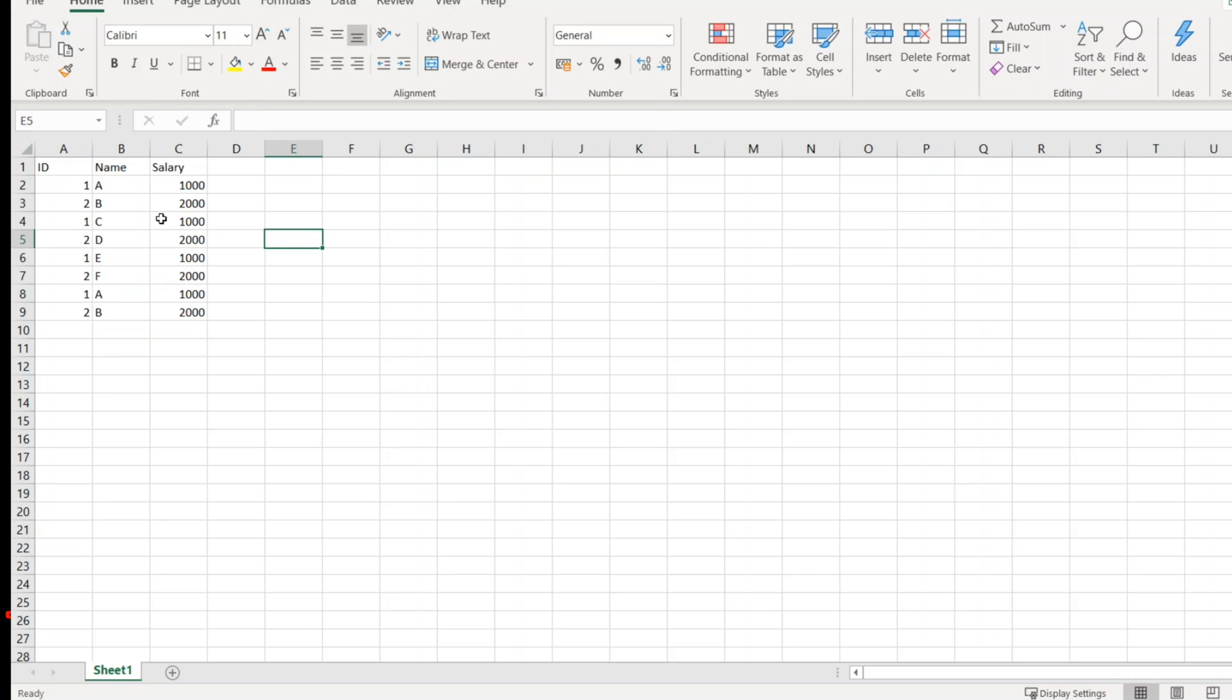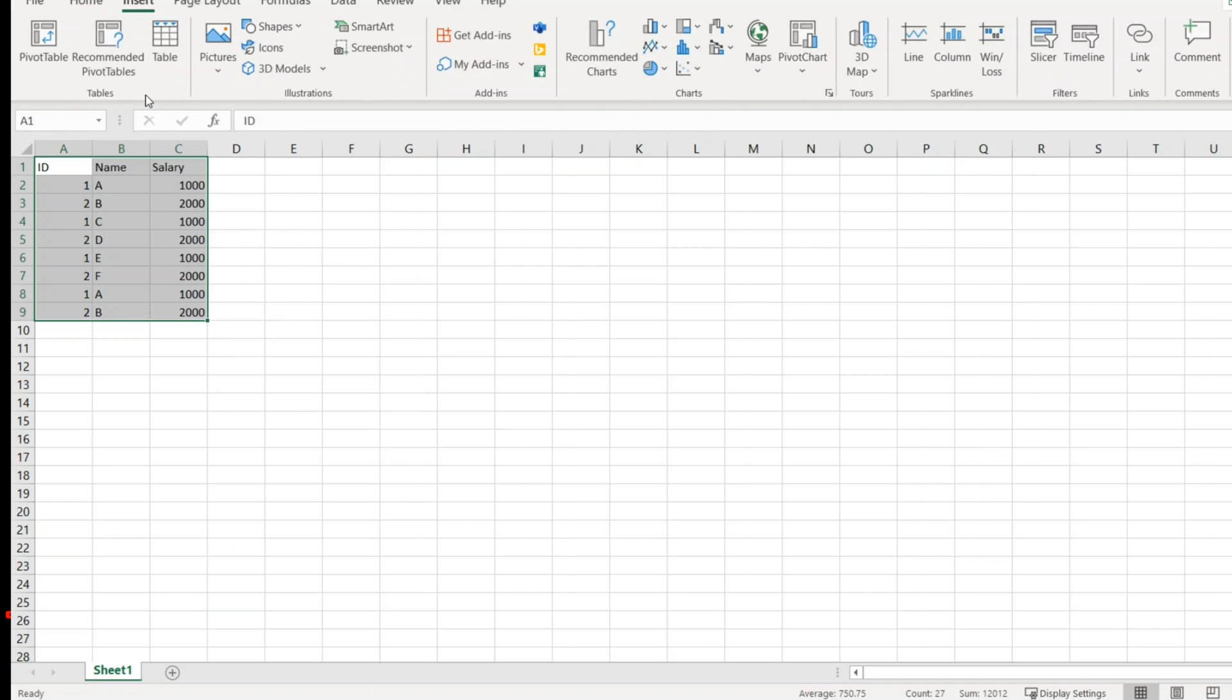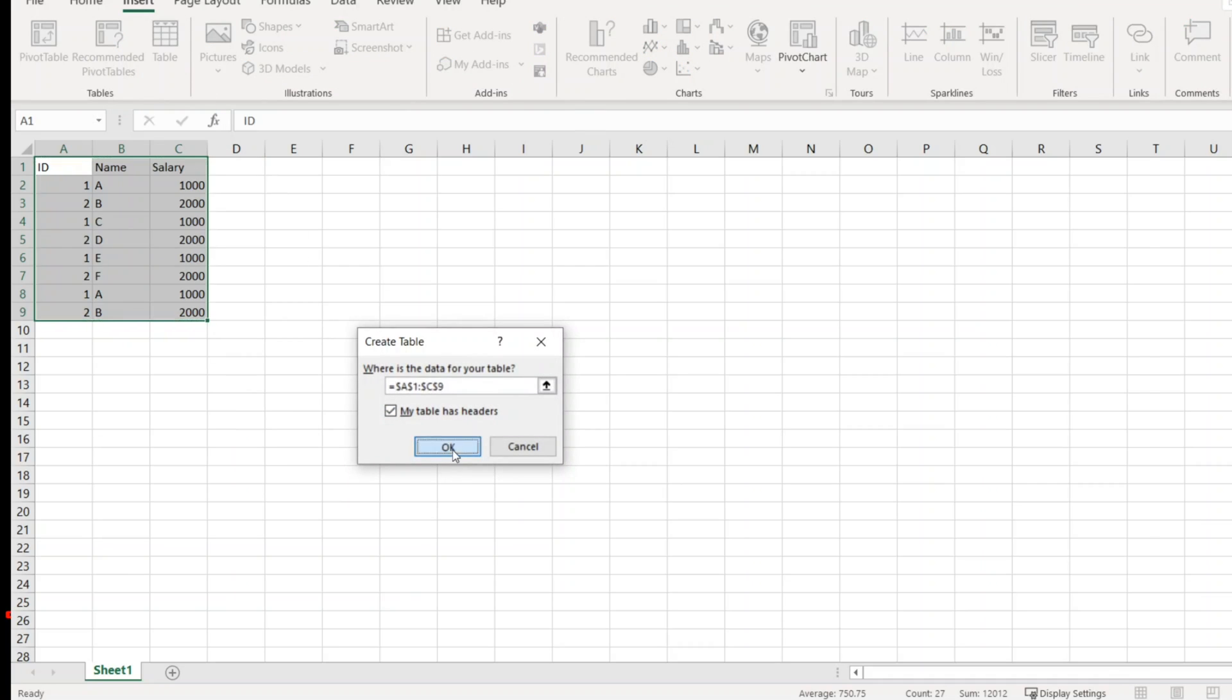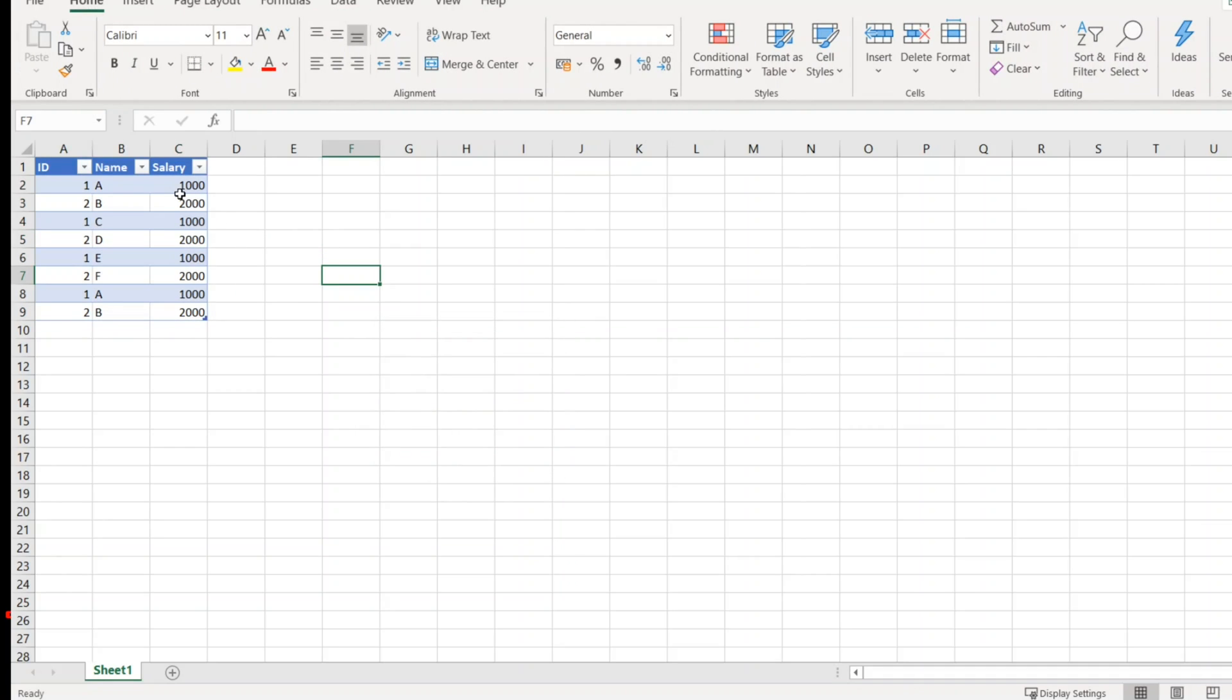If you look closely, I can create a table. So first let me create a table here. Insert table, click on OK.